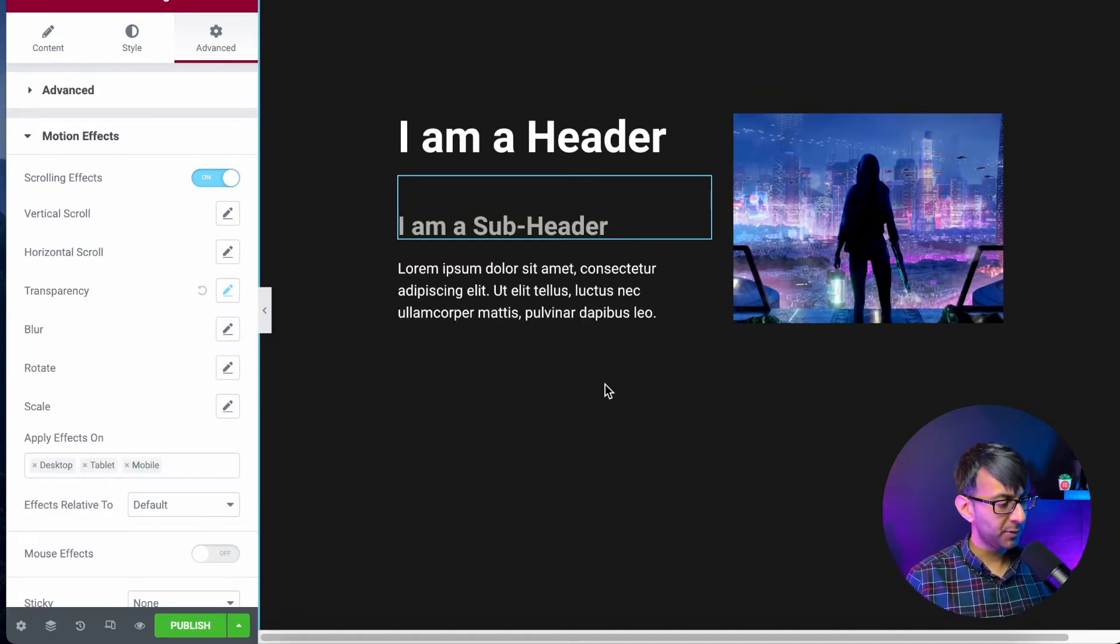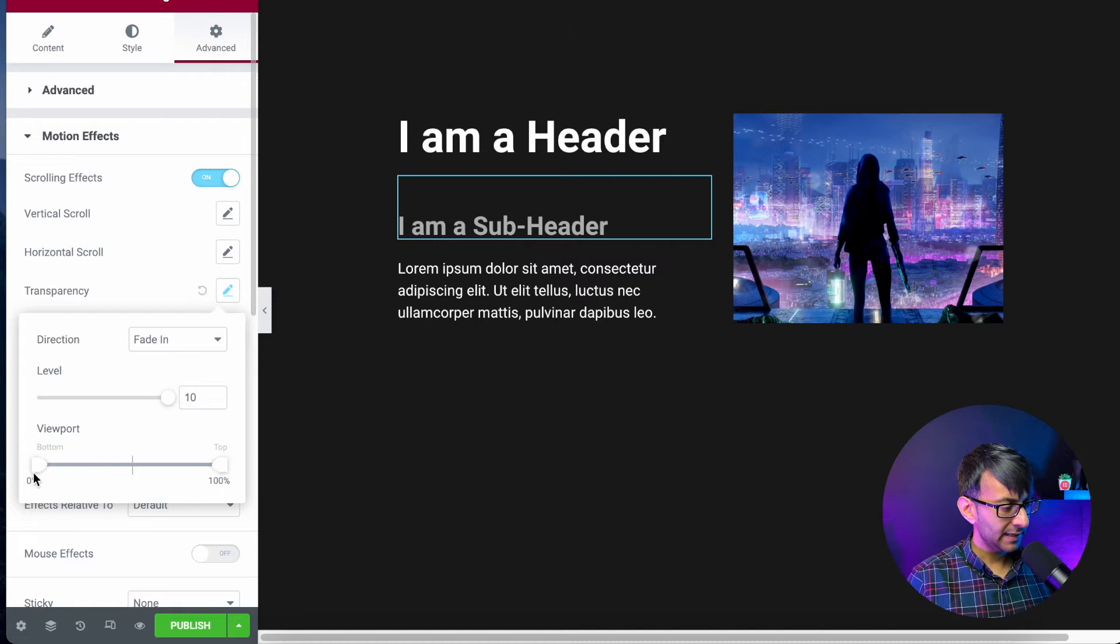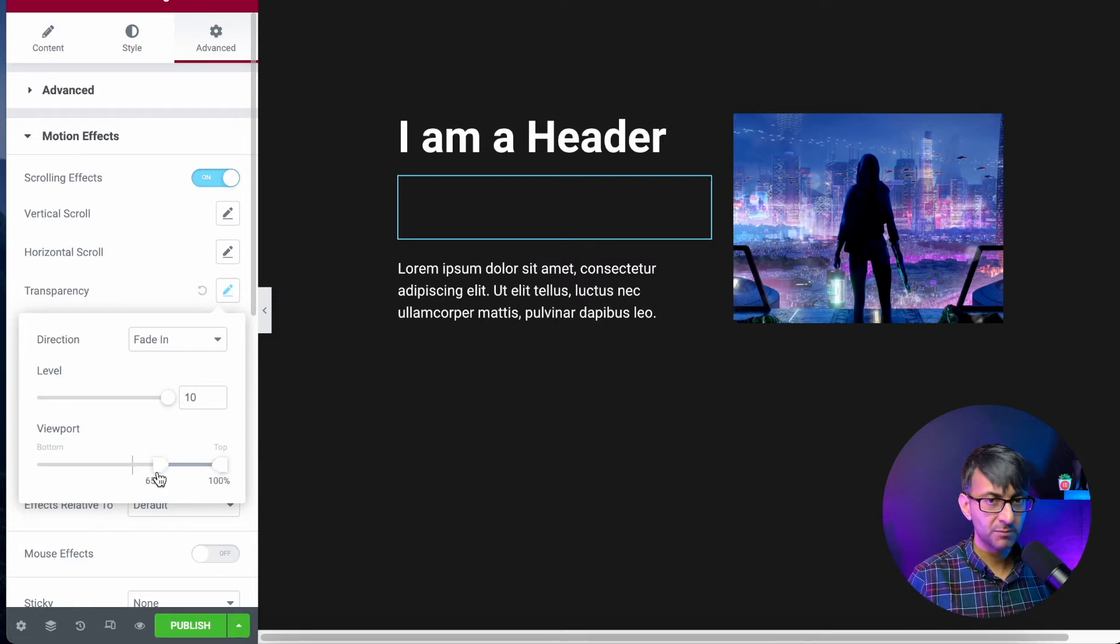So with the viewport of this, you've got to play around with this a little bit. I'm going to take the bottom one and I'm going to adjust it so it's just invisible.